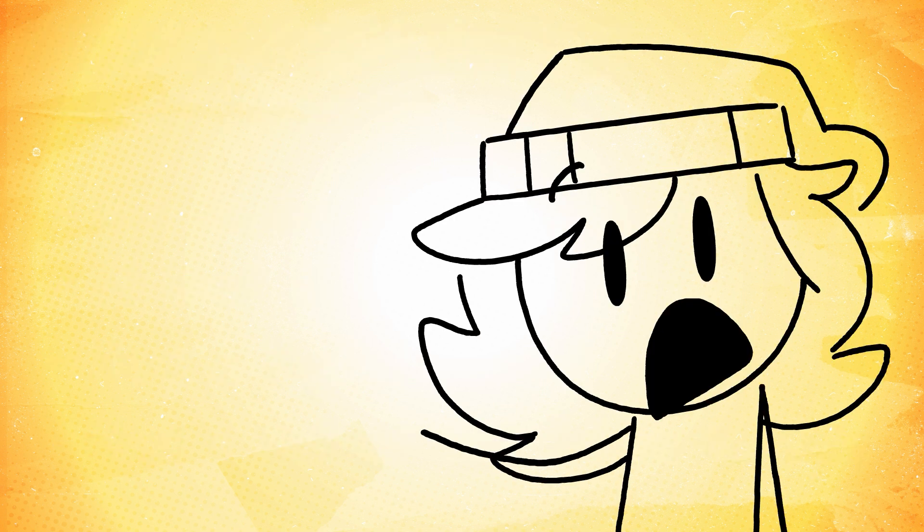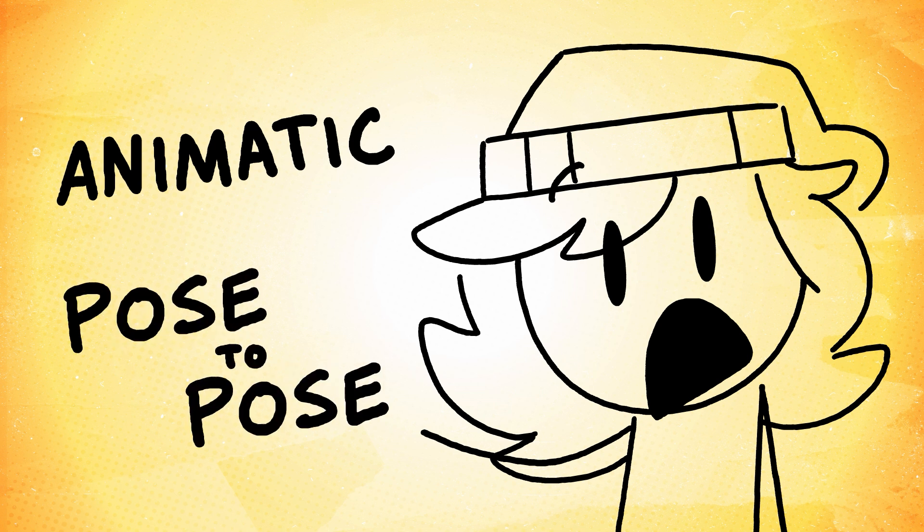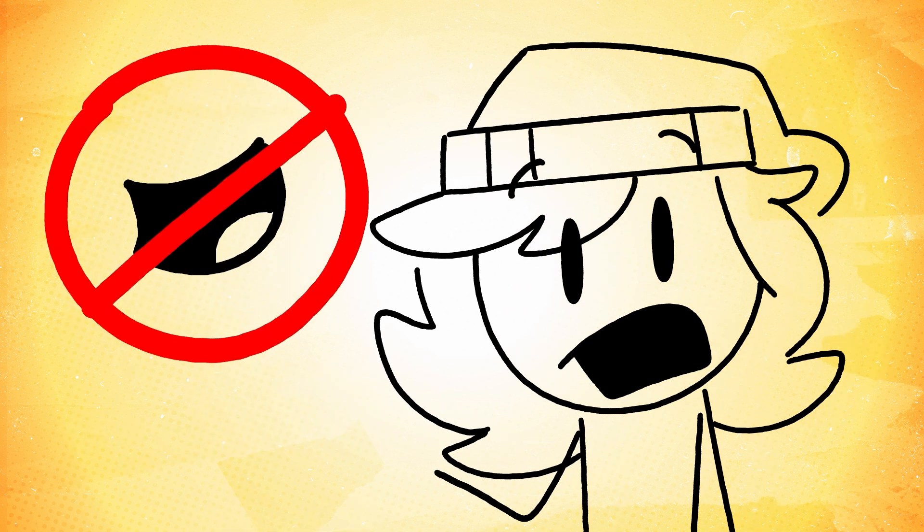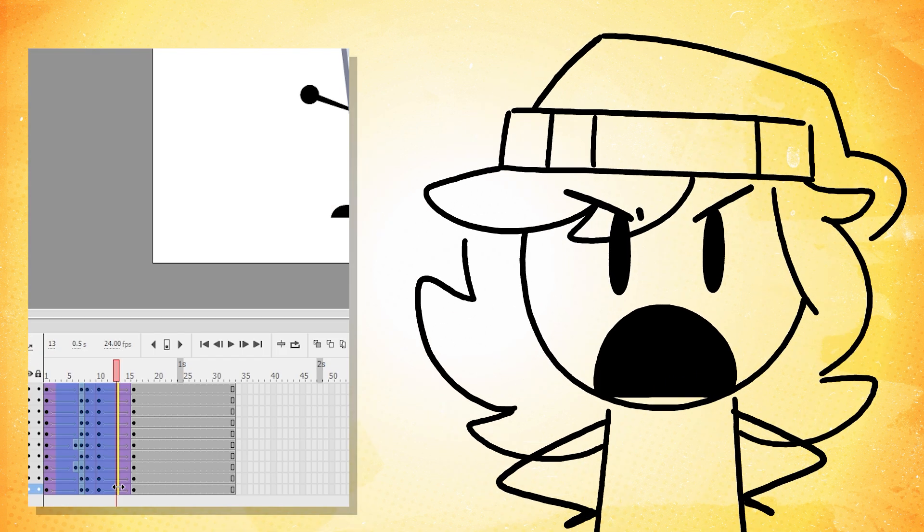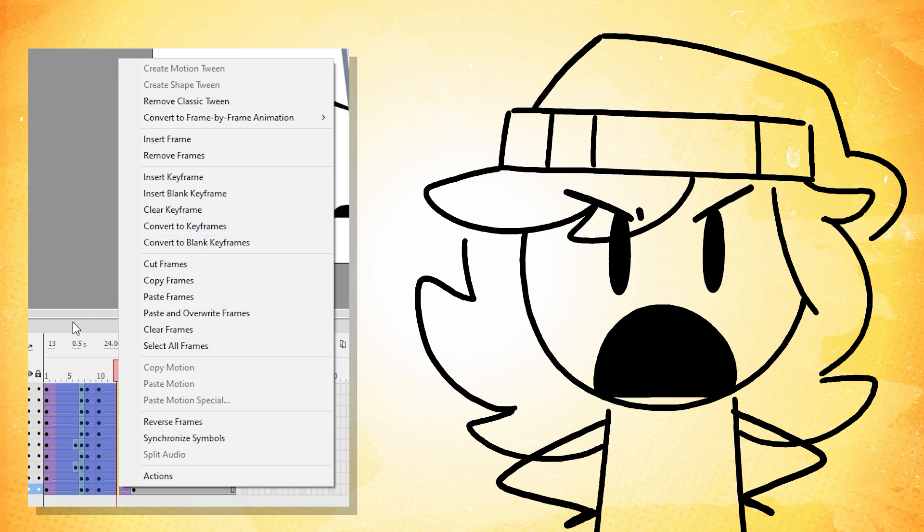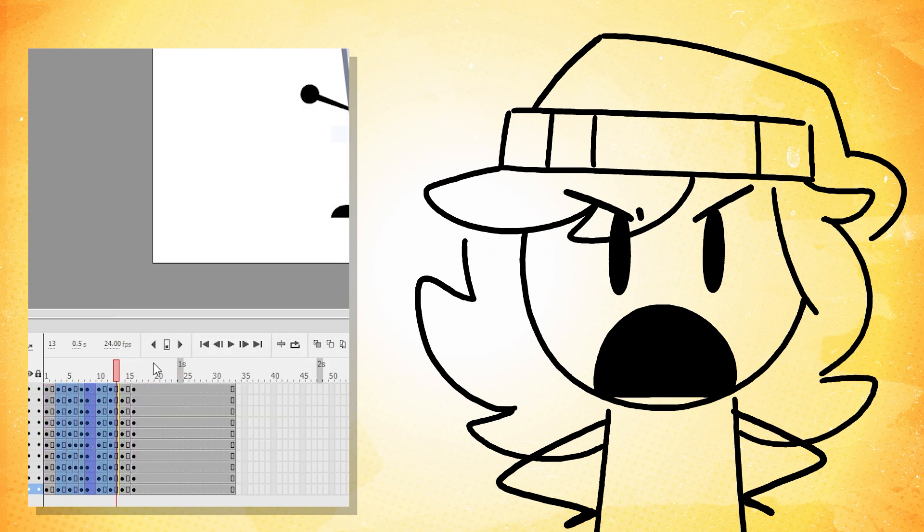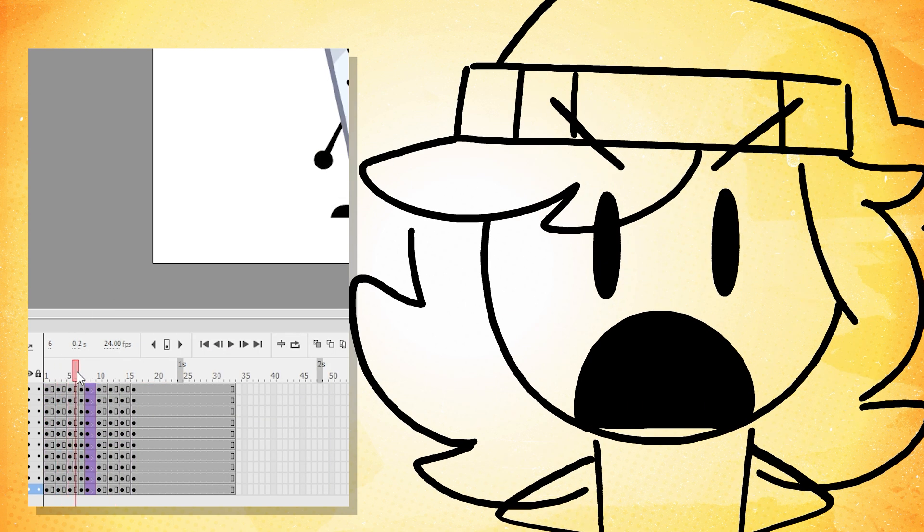Paper Puppets Take 2 follows an animatic pose-to-pose style. There's no lip syncing or tween movements. Do not use tweens then convert the animation to frame-by-frame. I will know.